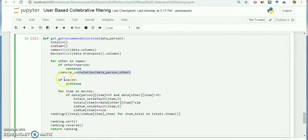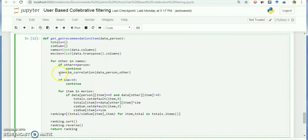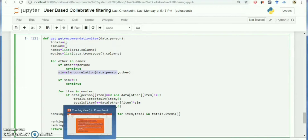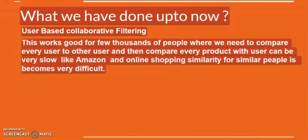In the user-based collaborative filtering system, the similarity finding between persons happens inside a loop. If the number of persons is small it's easy, but if the number of persons increases to millions, this mechanism is not appreciated. The solution will be suggested in the next slide.